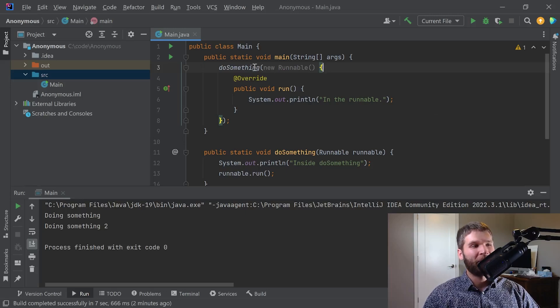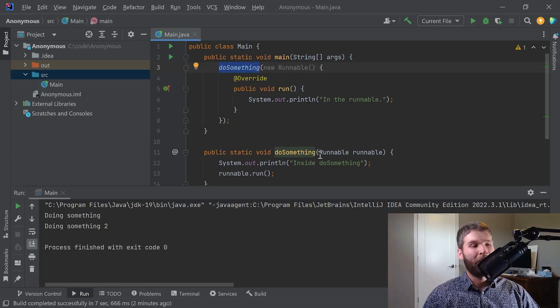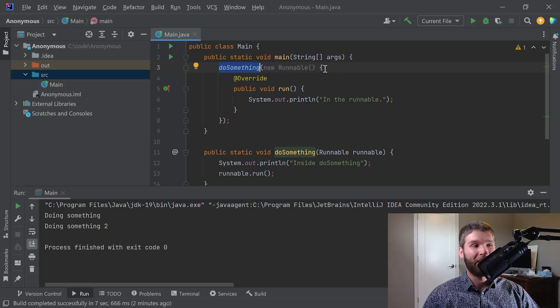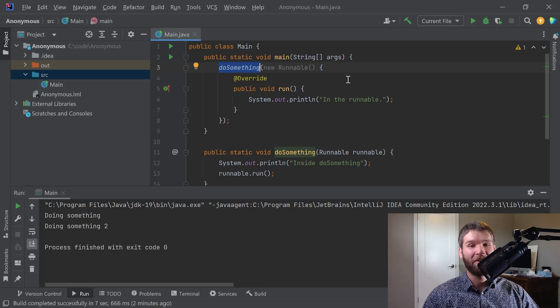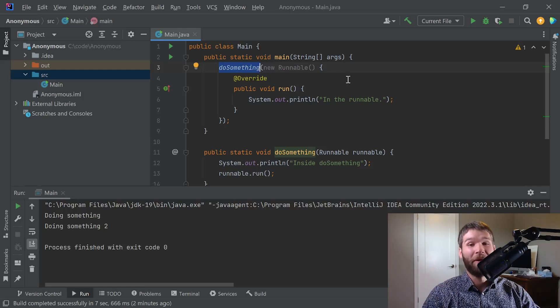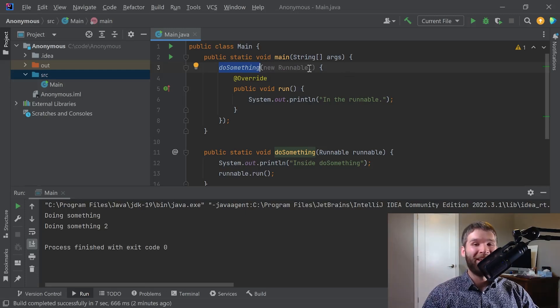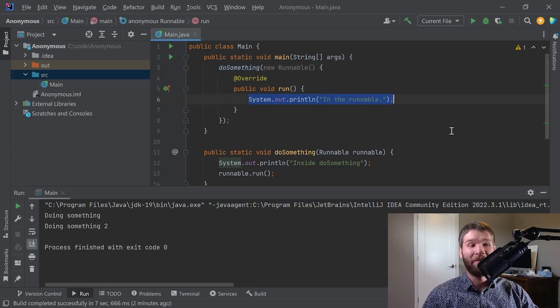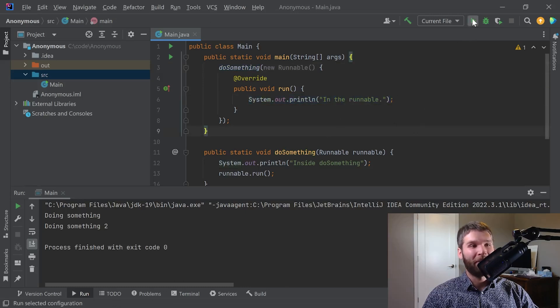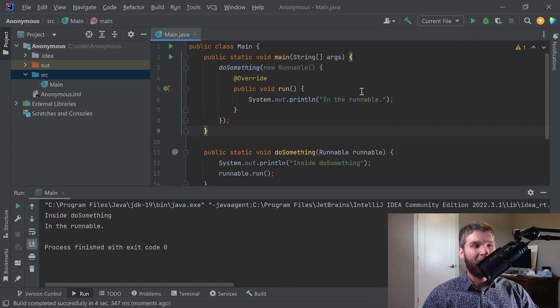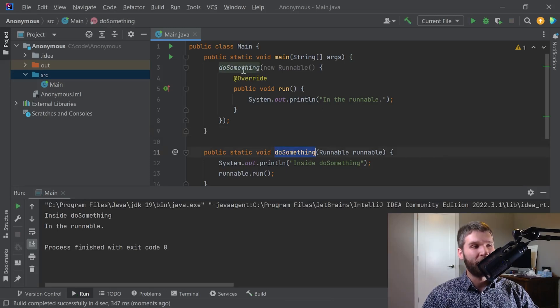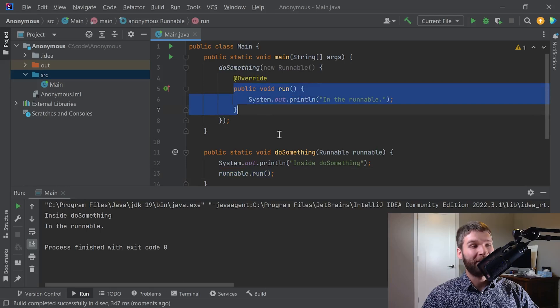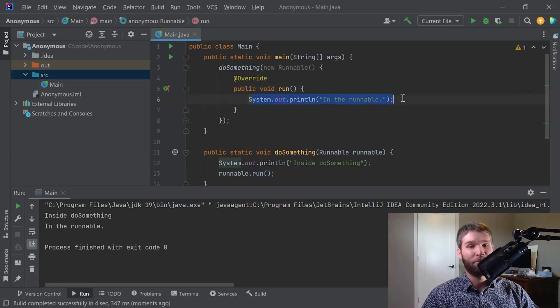All right so here's that code. So what I'm doing is I'm calling the do something method and the do something method requires a runnable. So what I'm doing is I'm creating a subclass of the runnable interface and I'm doing it anonymously so that I don't have to have a random class called my one-off runnable. Instead I get to just do it anonymously right here and I get to specify what I want in the run method. And when I run the code you'll see that first what happens is we enter the do something method and then we call the run method which is defined here and we call this print line function and then we hit in the runnable.